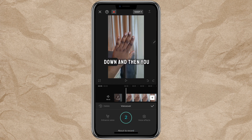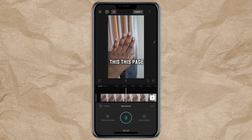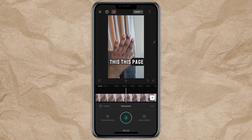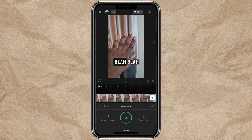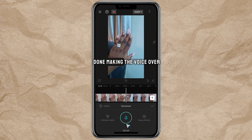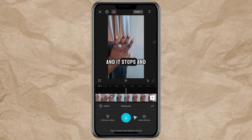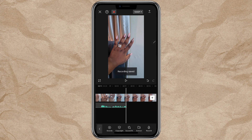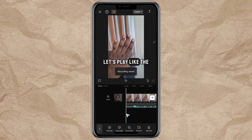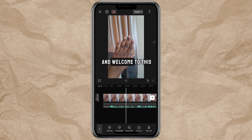As you click it, it's going to count down and then you start talking. For example: 'Hello, my name is Jane and you're welcome to this page. Today I want to make a video of blah blah blah.' When you are done making the voiceover, you just click again and it stops. Then click the check mark.